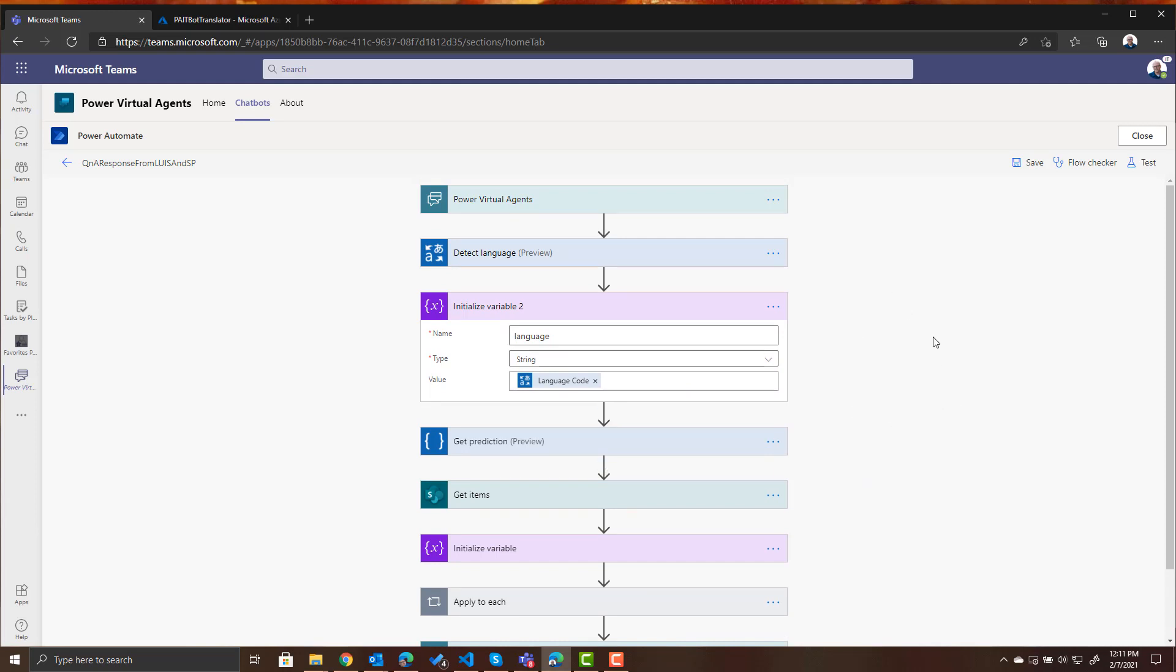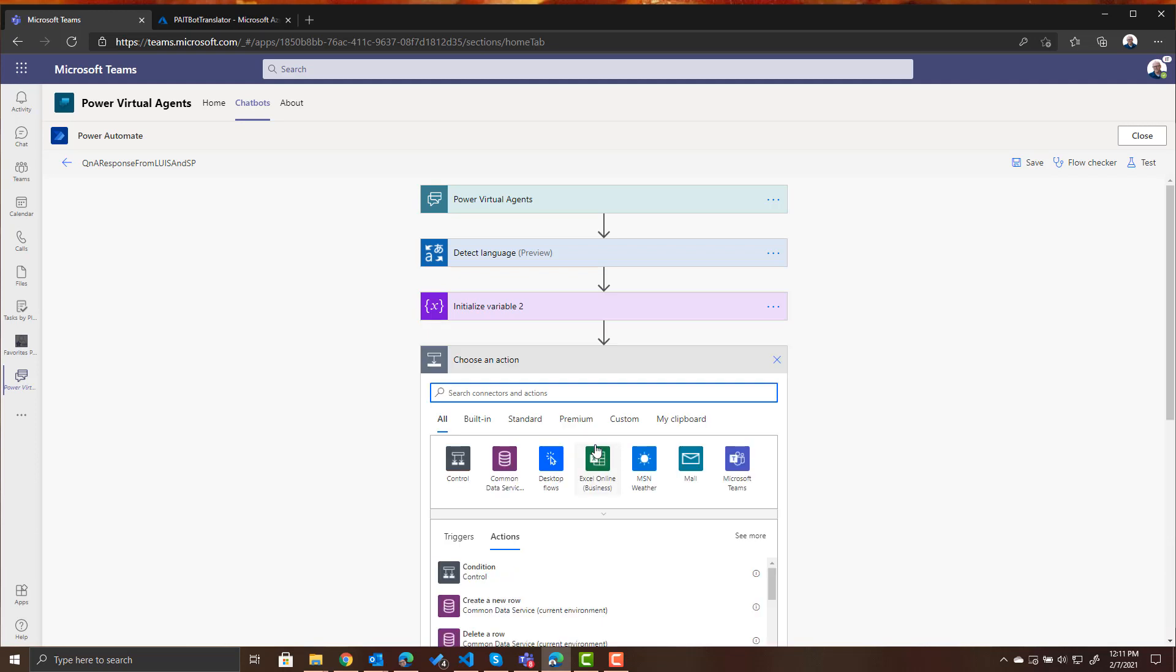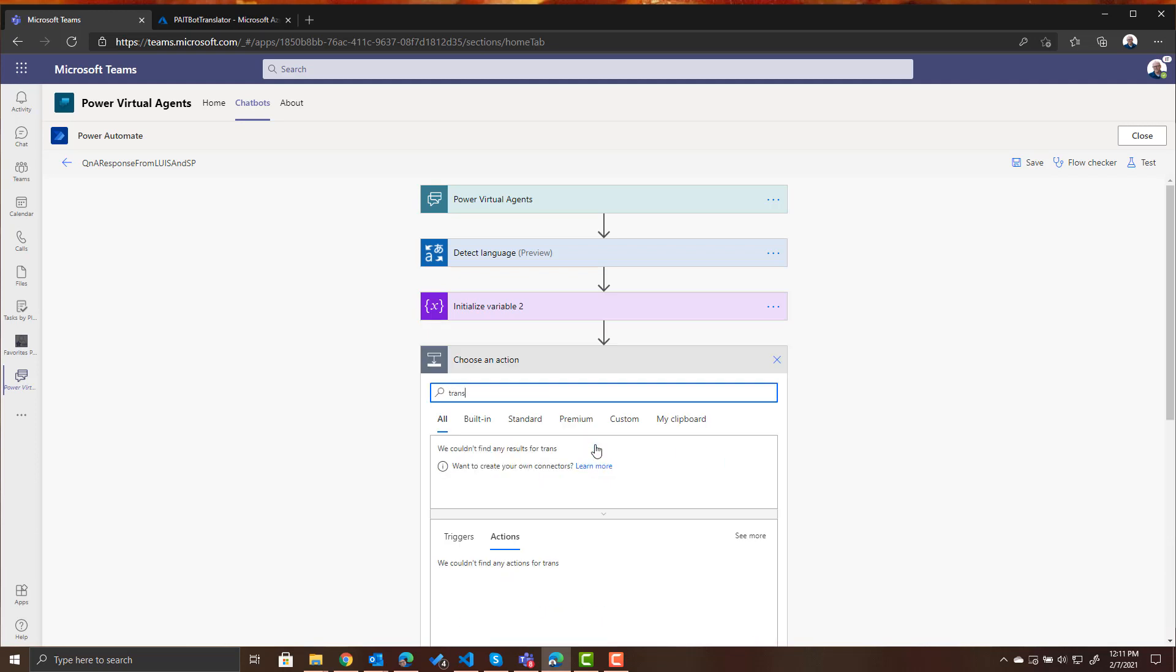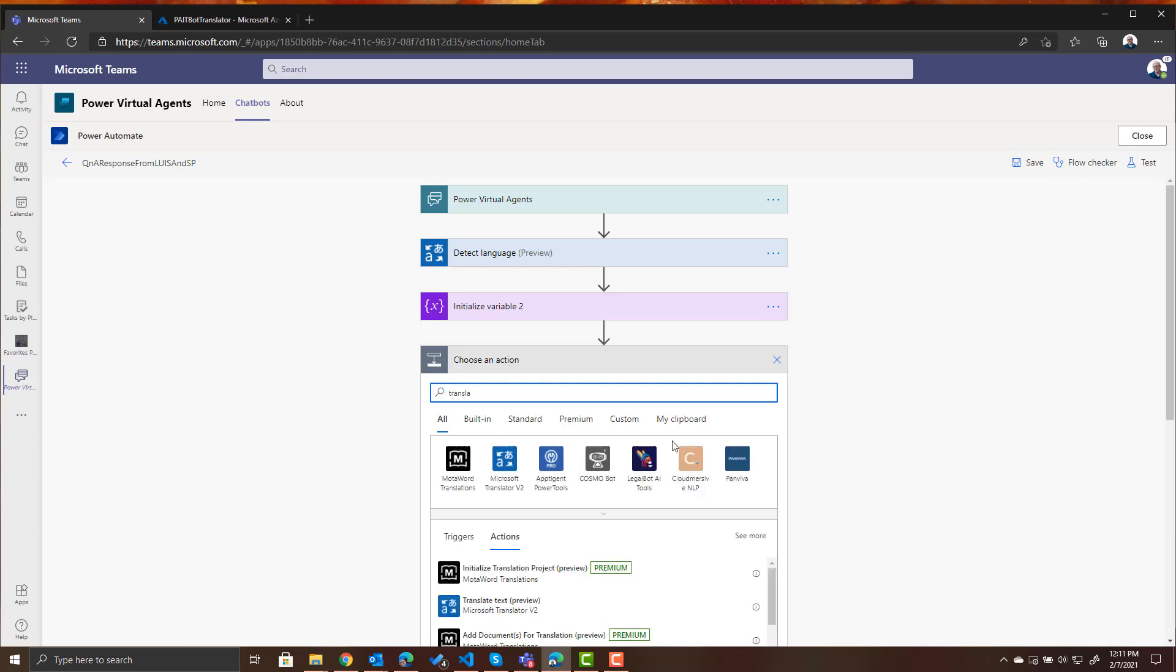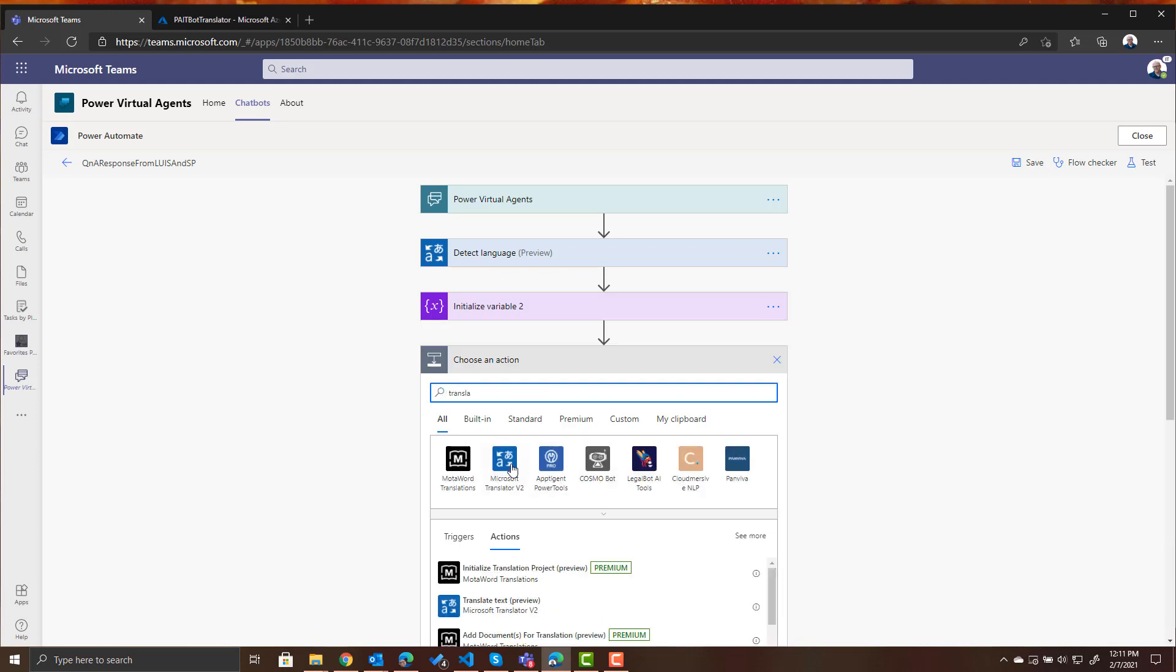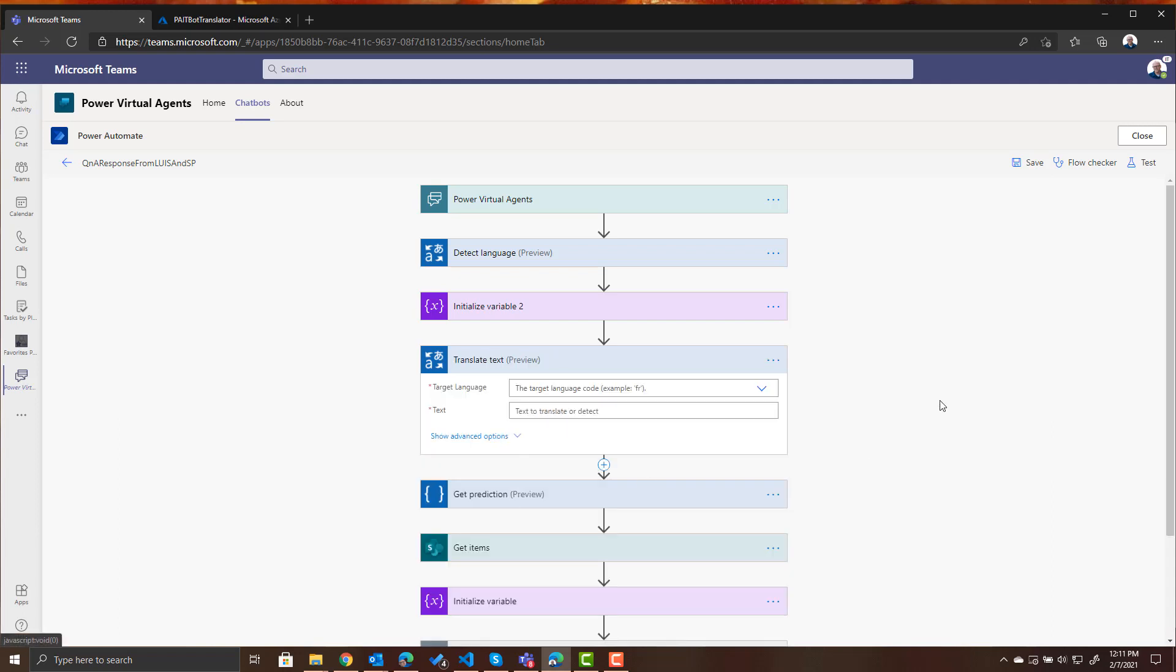The next thing we want to do is we want to translate the text of the question that was asked. So let's add another action and it's going to be again using translator and we want to translate text.